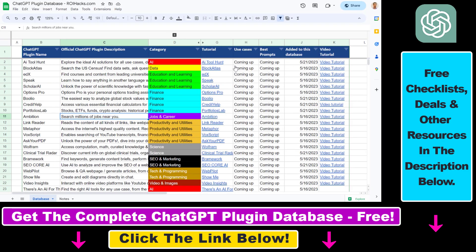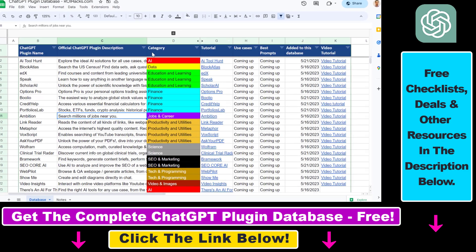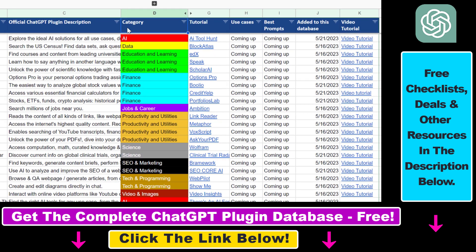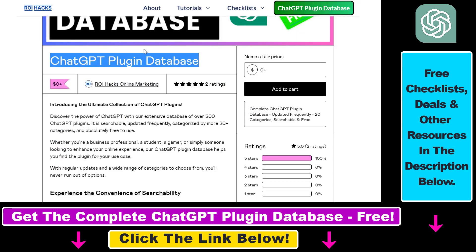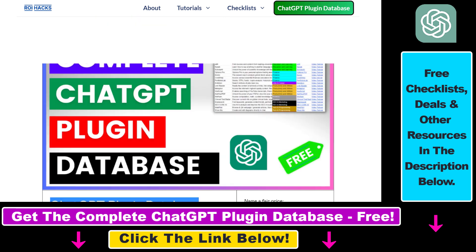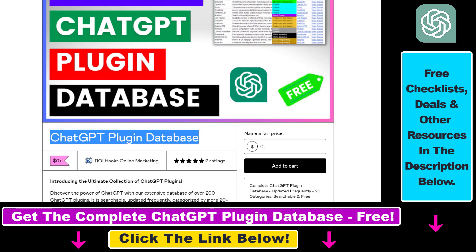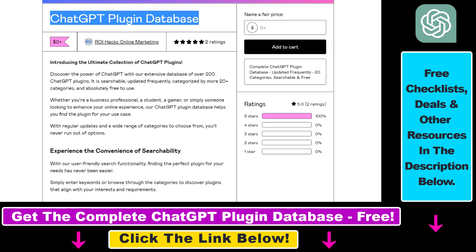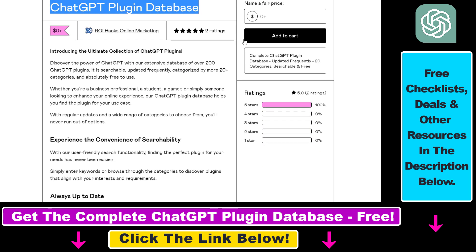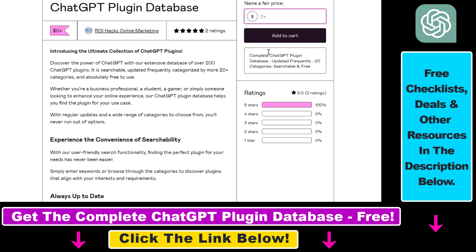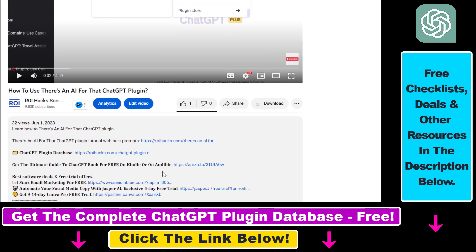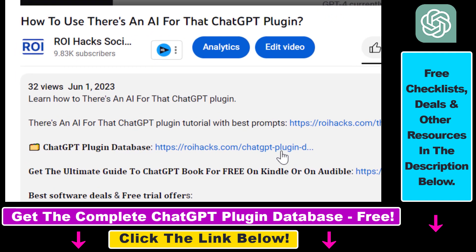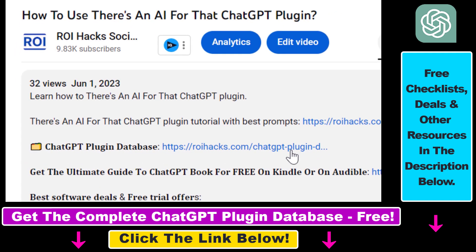You can search this plugin database by category, plugin name, description and get quick access to ChatGPT plugin video tutorials, the best use cases and prompts for all available ChatGPT plugins. The database can be downloaded for free, but you can also support the maintenance and frequent updates of the database with a small donation, any support is appreciated. You can get access to this database by using the link in the description below.